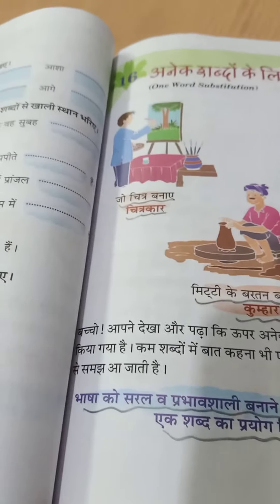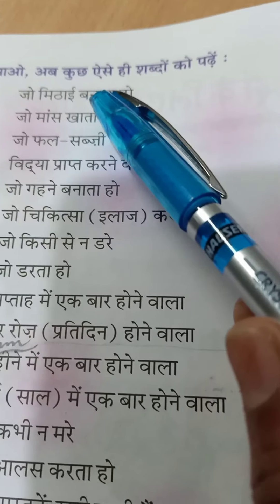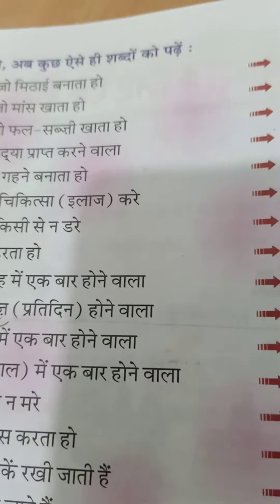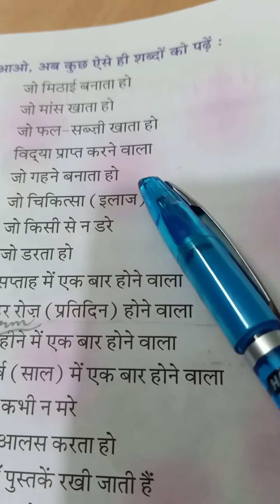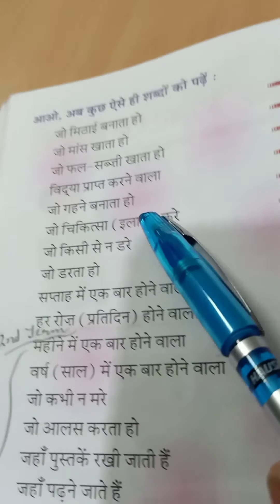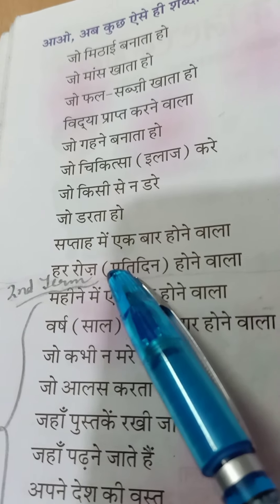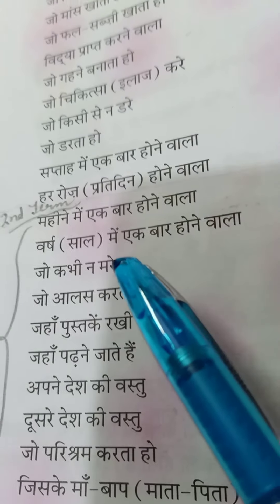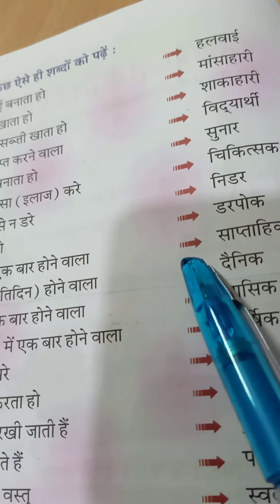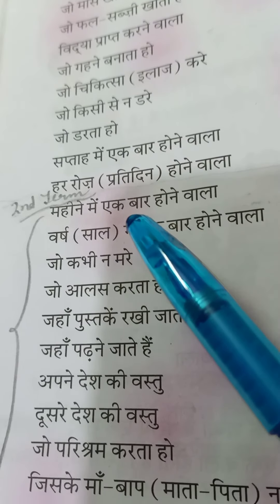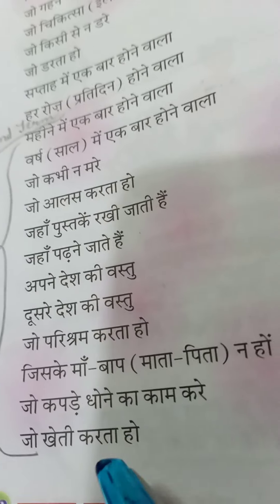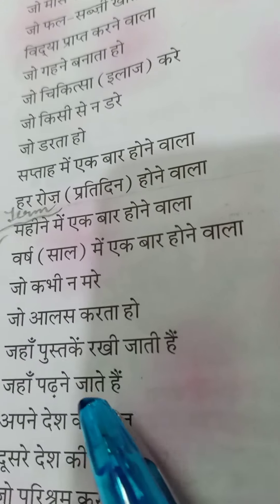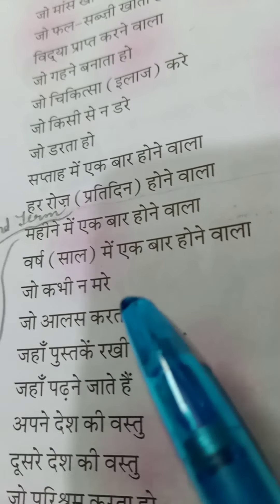Beta, learn kar lena isko aap. Ab next page pe aaiye aap. Yahan par, aao ab kuch aise hi shabdon ke padehi. Jo first term hai, uspe aapka yahan se leke 1 se leke 10 tak aaya tha. Thik hai? Ab exam mein is baar, waise aap upar ko bhi dekh lena, yahan bhi aa sakta hai. But ab jo hai, second term mein aapka 11 se leke 20 tak aaya gha, 22 tak. Thik hai? Upar ki bhi aap ne ek baar revise kar lena.